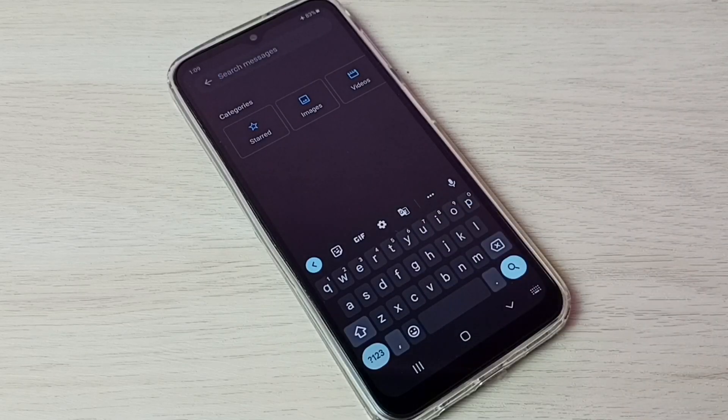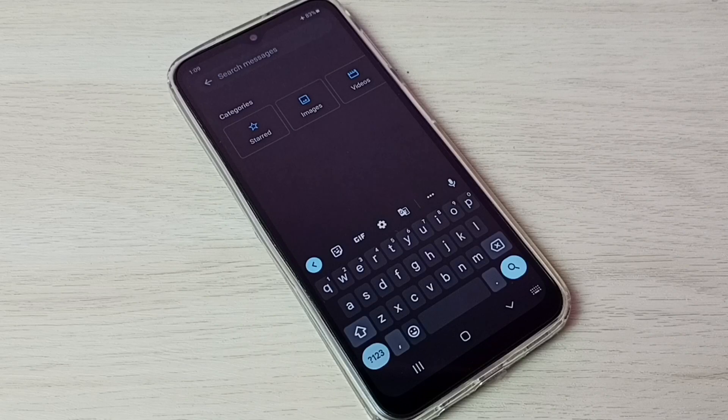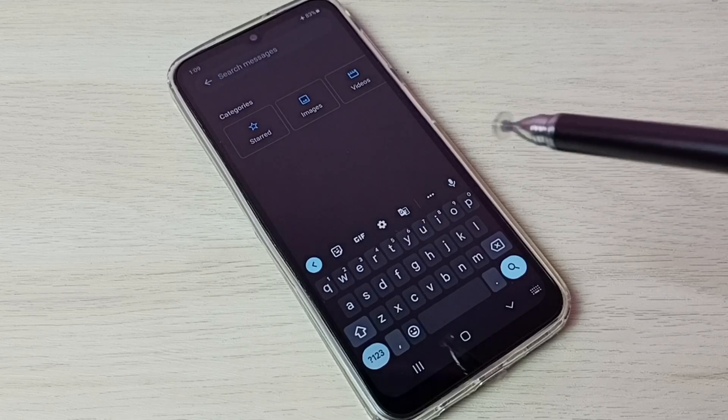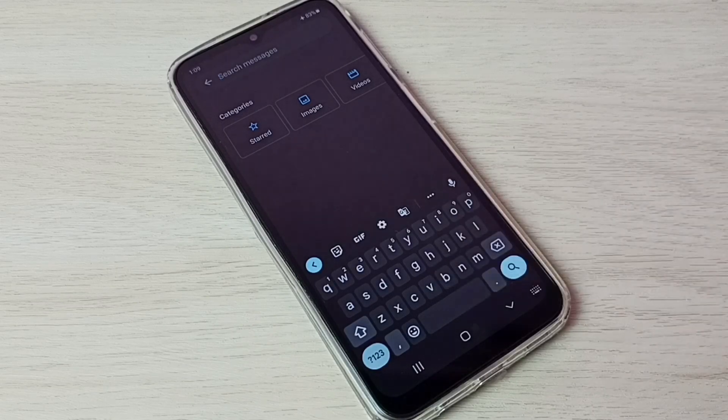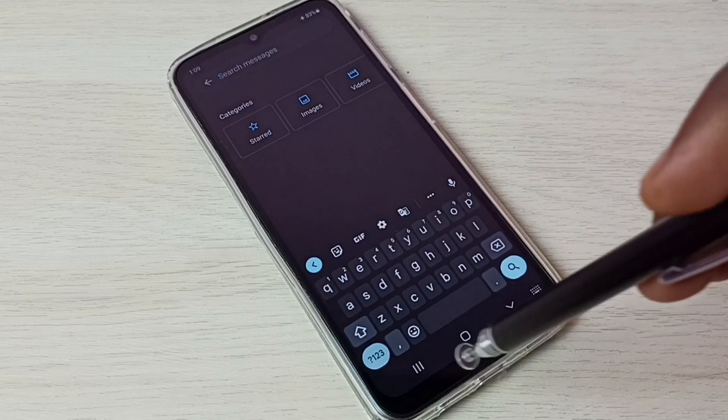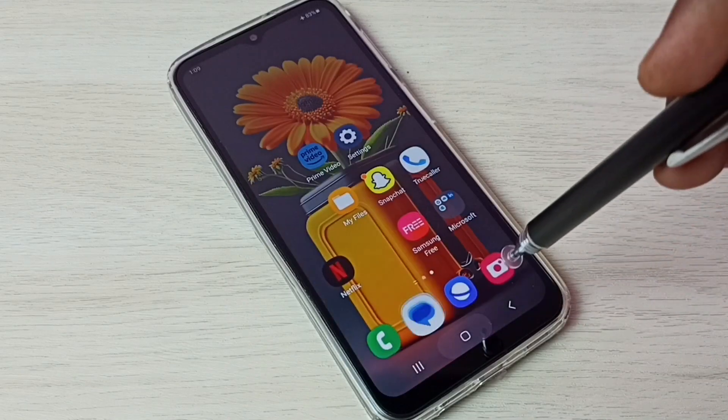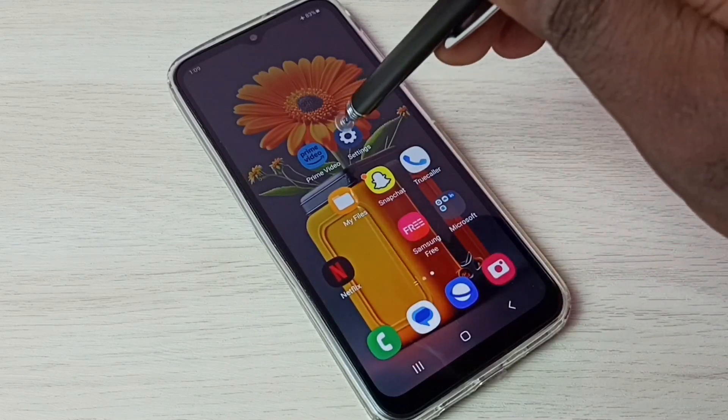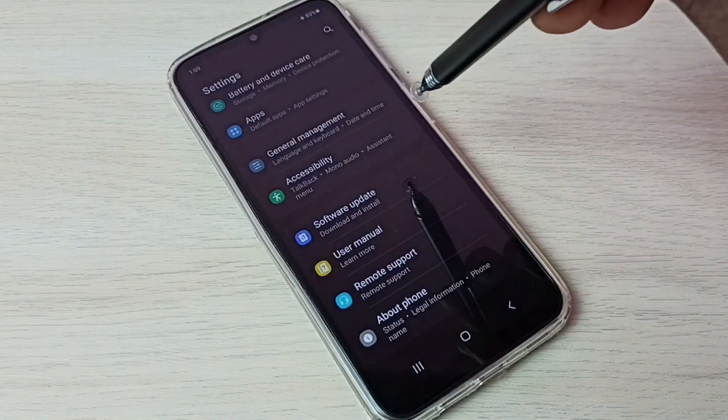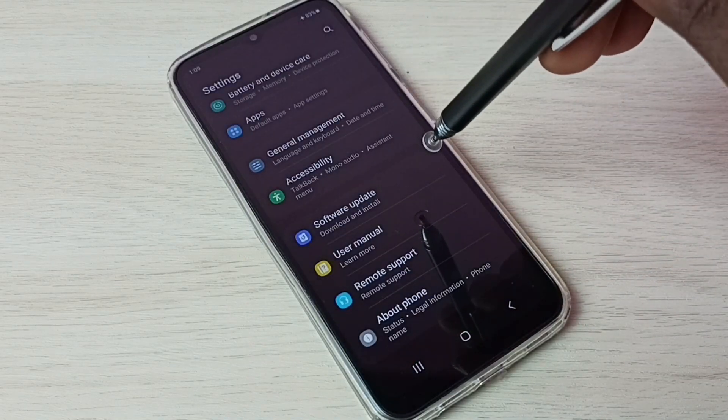So this way we can change the keyboard. If you want to go back to Samsung keyboard, it's very easy. Again, go to Settings.